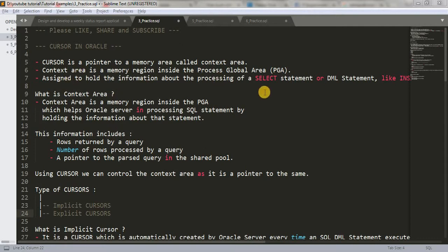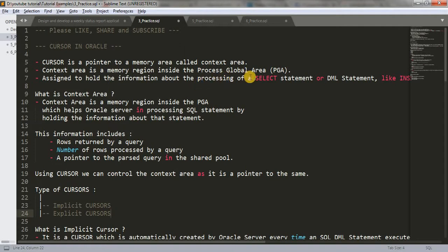So what is cursor? I have written the complete thing here and I'll explain you everything one by one. Cursor is a pointer to a memory called context area. Context area is a memory region inside the Process Global Area, which we call PGA. It is assigned to hold the information about the processing of a SELECT statement or DML statement — DML statements like INSERT, UPDATE, DELETE, MERGE, and all those things.